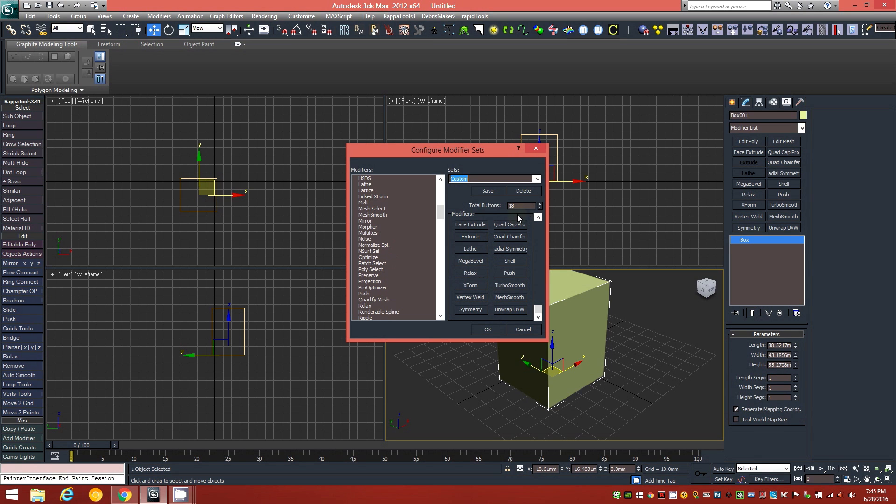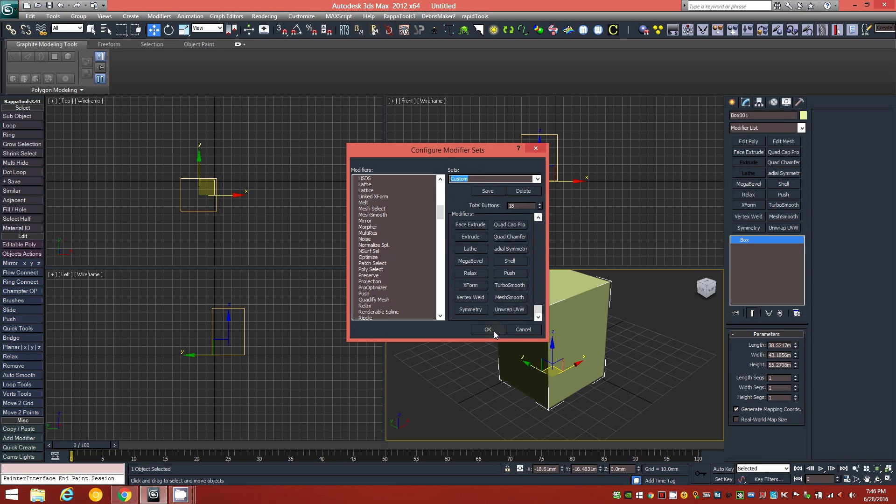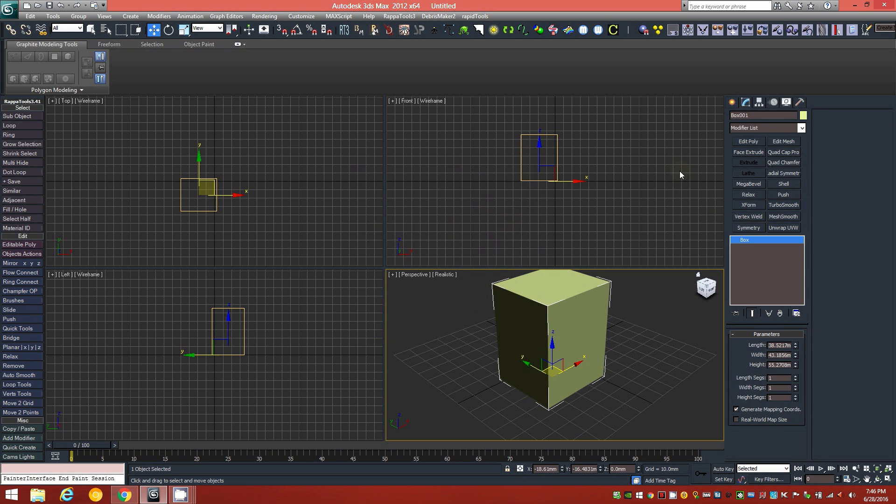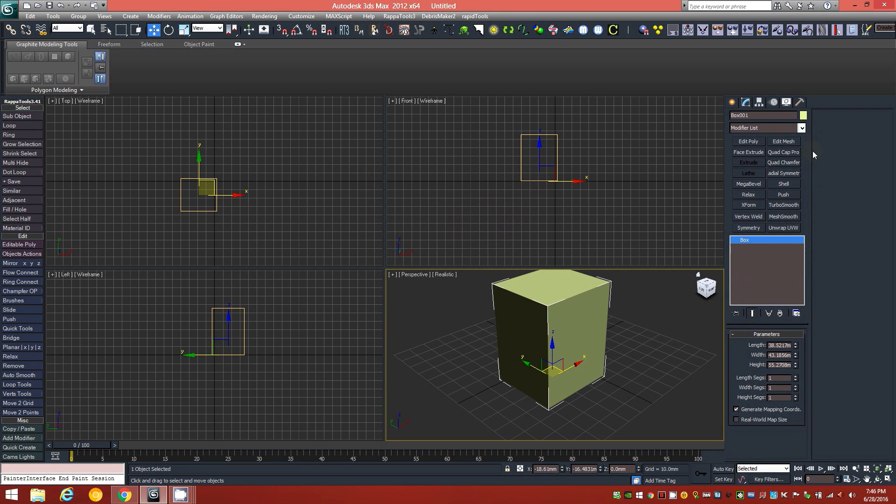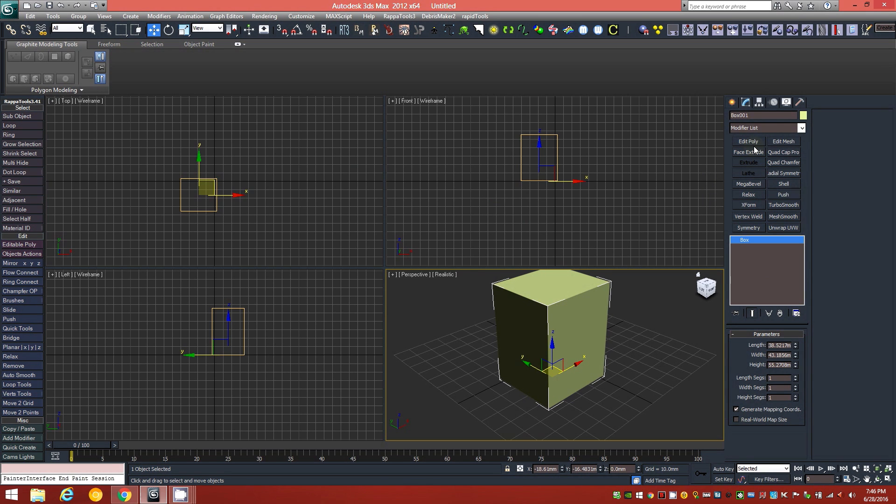And so, currently, I have a total of 18 buttons, and you just hit Save, give it a name, and then click OK. I'm not going to change this right now, but when you've done that, it will display those buttons right here underneath your modifier list dropdown. And this is obviously an excellent way to speed up your workflow.